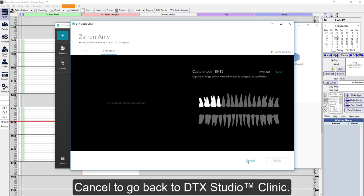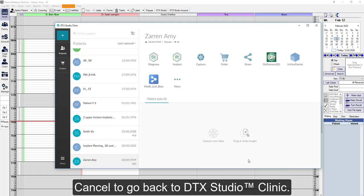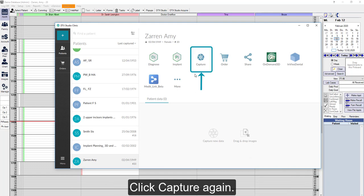We will cancel for now to go back to DTX Studio Clinic. To reopen the capture model, click Capture.